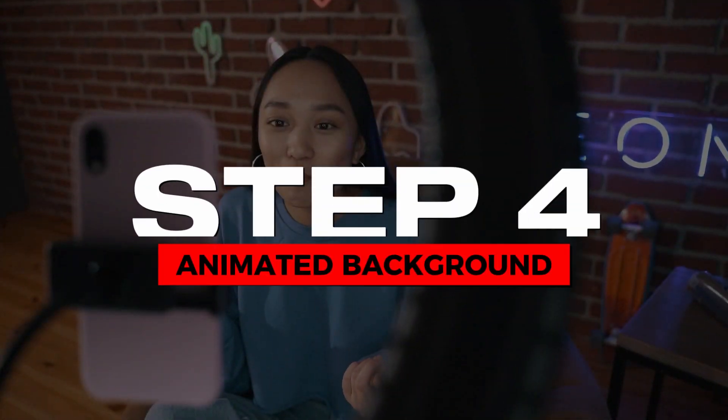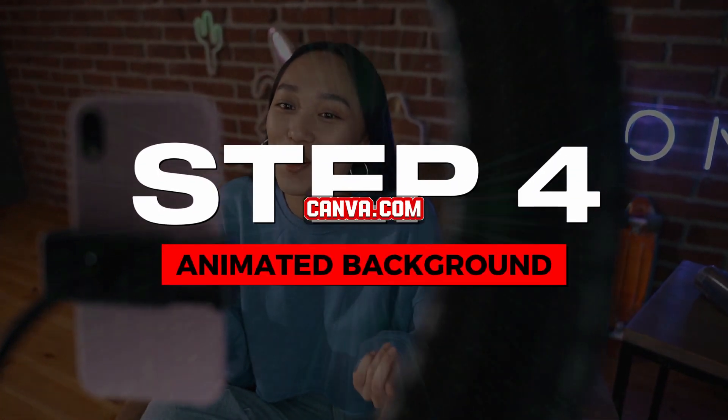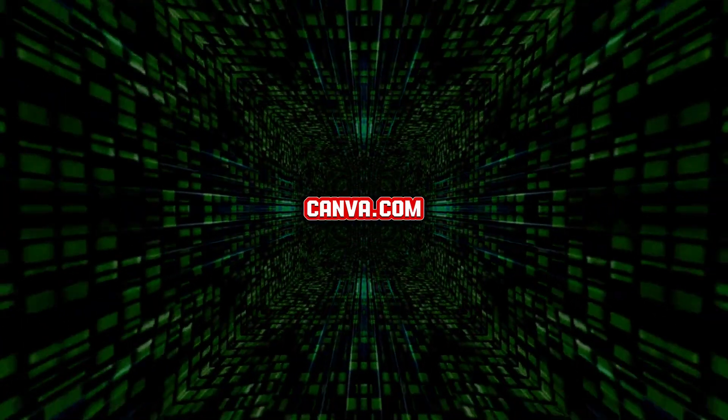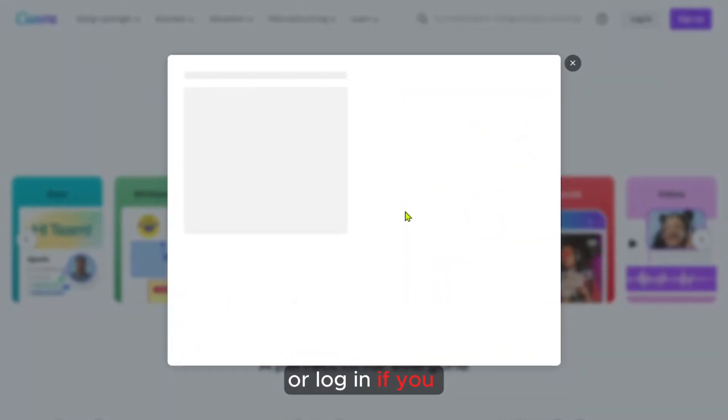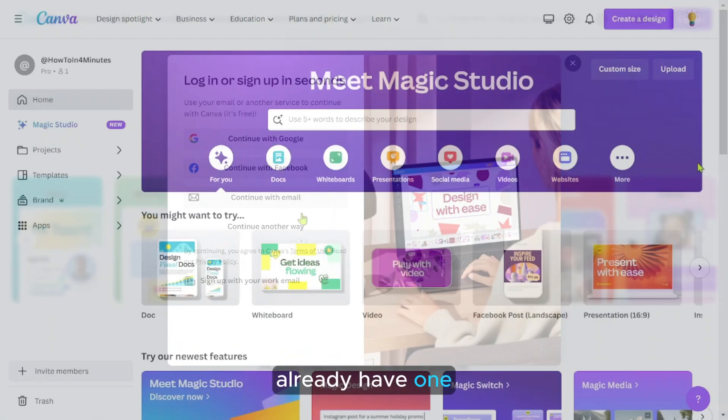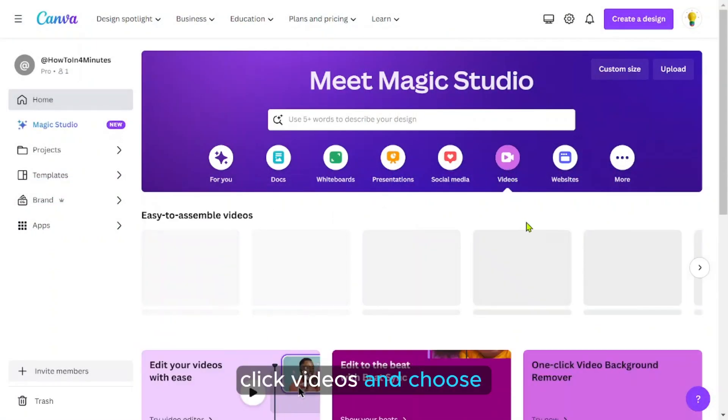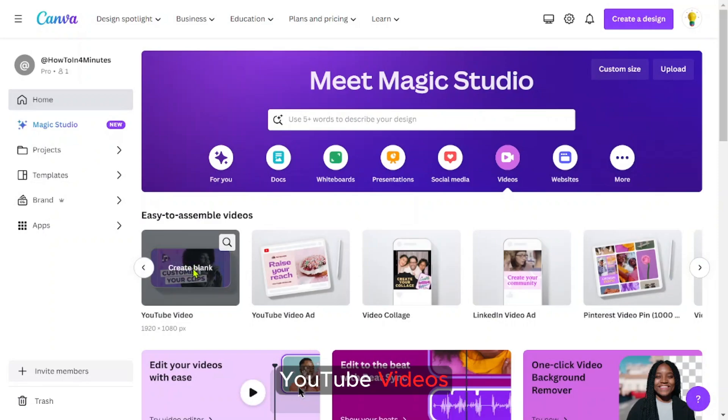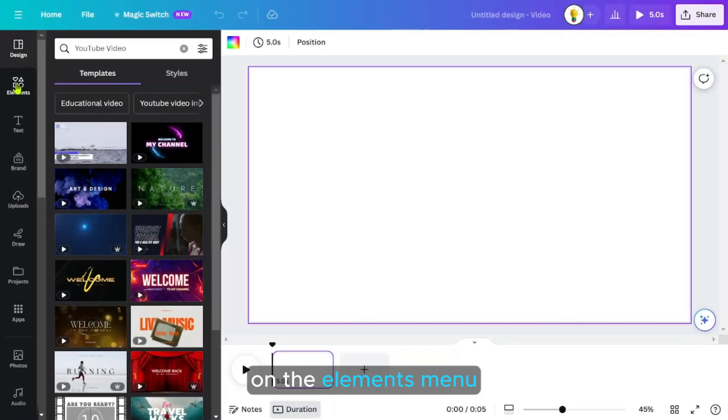Step four, Canva animated background. Head to canva.com and sign up for an account or log in if you already have one. On the homepage, click videos and choose YouTube videos. On the elements menu, we're going to look for a background, so I'm going to look for a cartoon classroom.